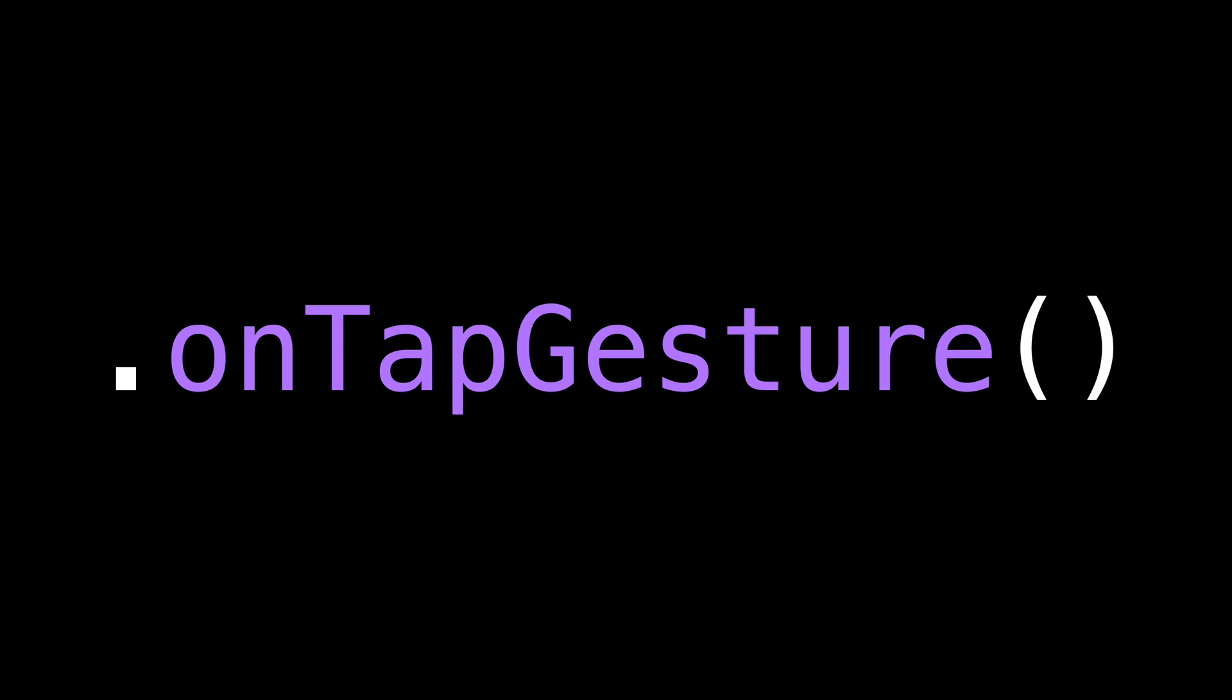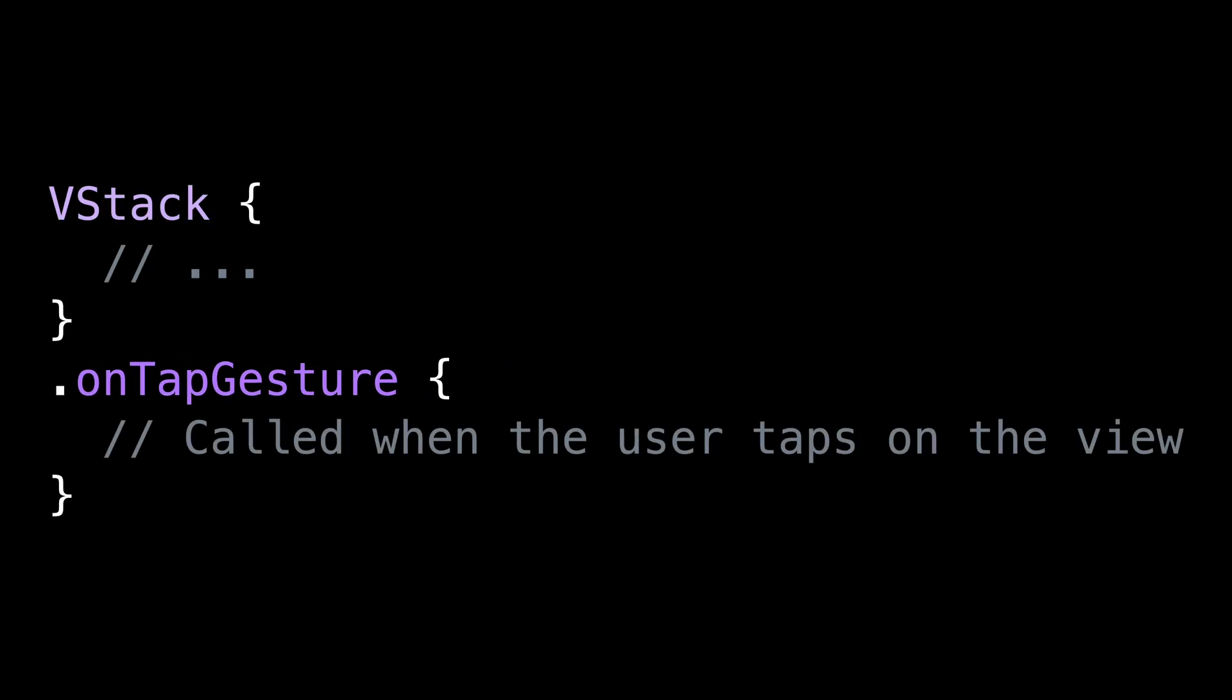If you've been using SwiftUI, there's a good chance that you've called the modifier onTapGesture. This modifier is very convenient because it allows you to define a closure that will be called when the user taps on the view that the modifier has been attached to.